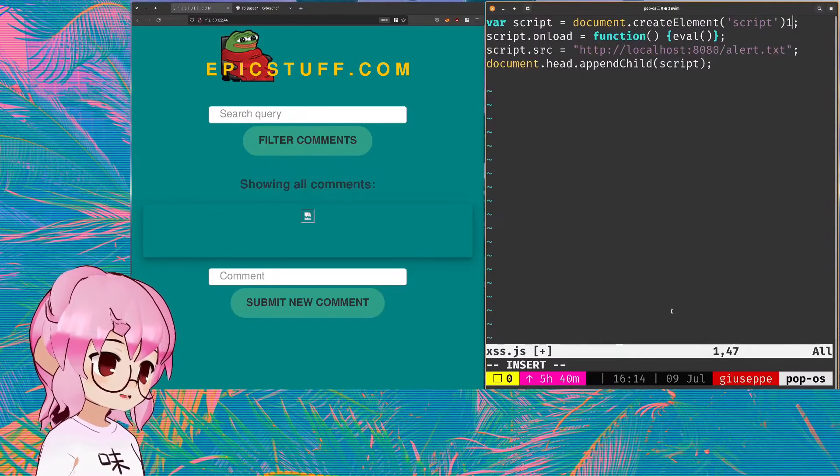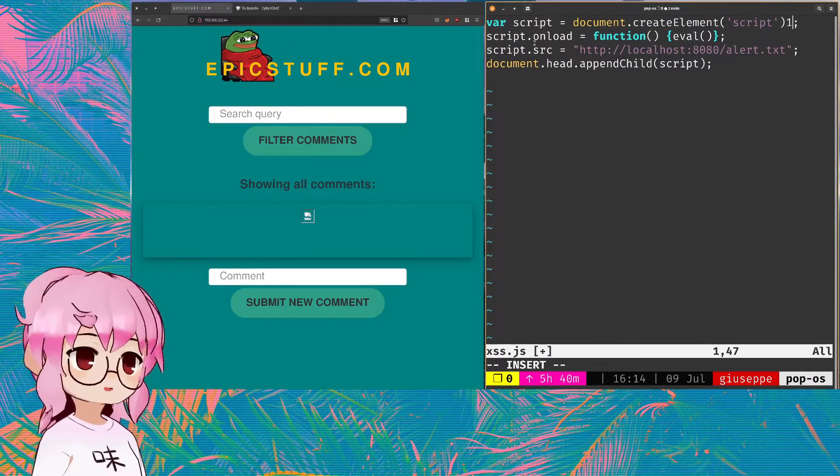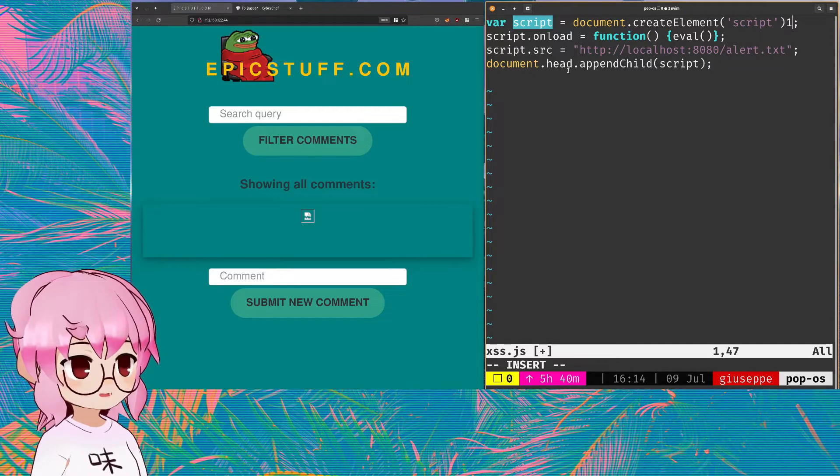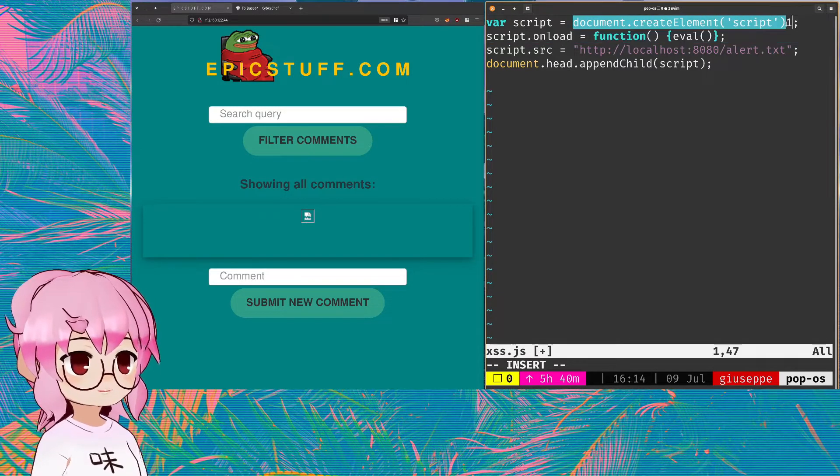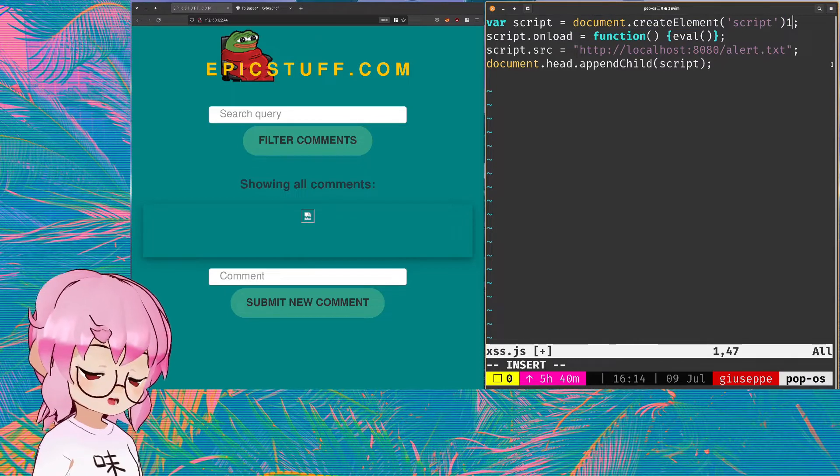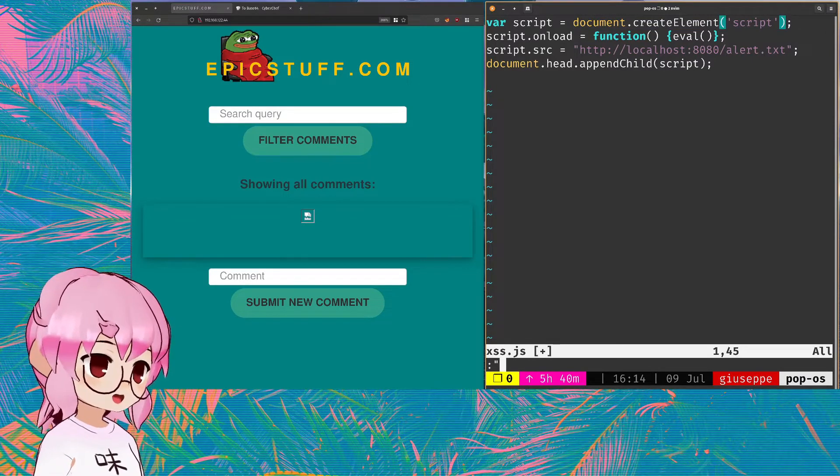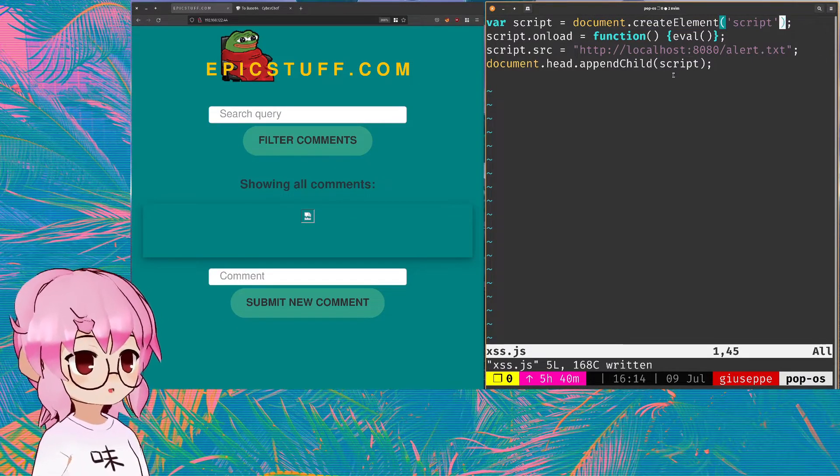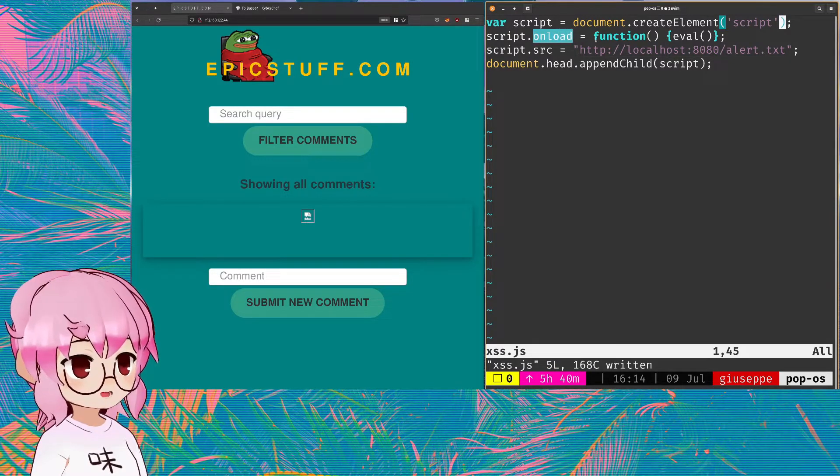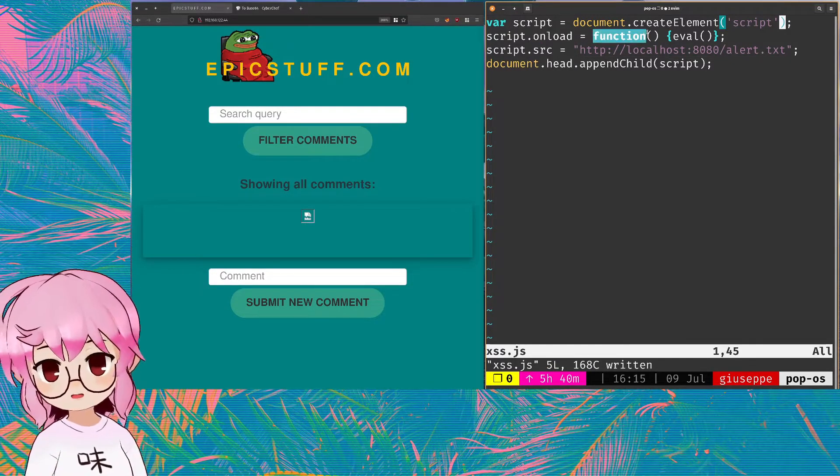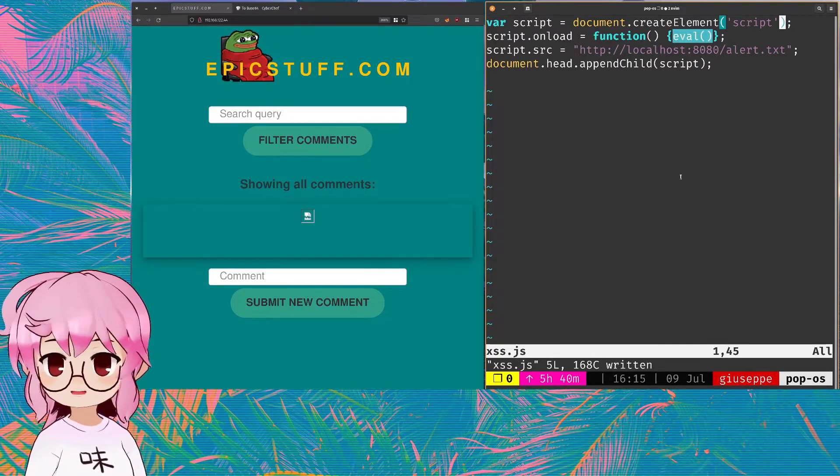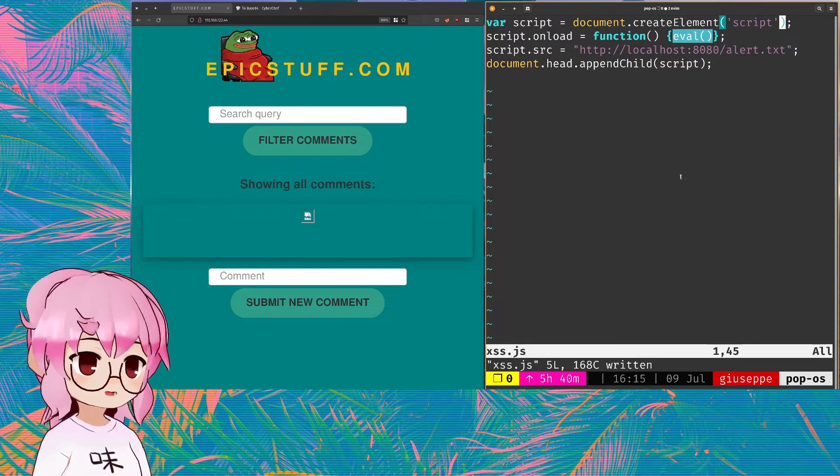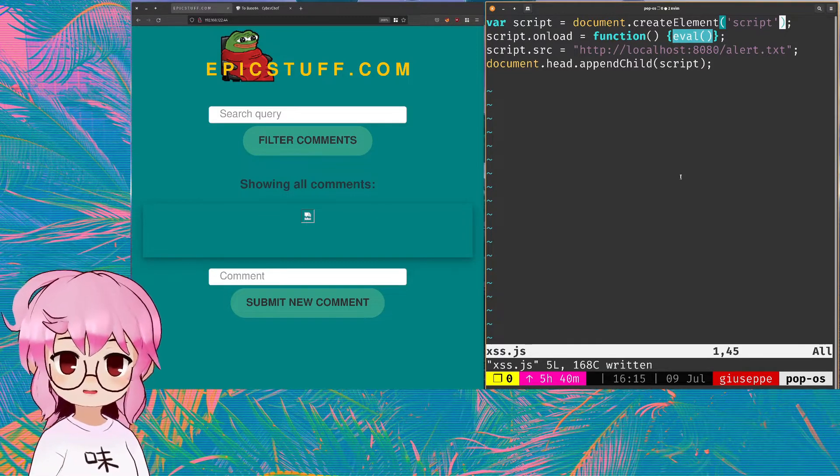So if that makes things sufficiently more tedious, what we can do then is send a payload kind of like this. What we're doing is we're creating a variable called script that is basically creating an HTML script tag within the DOM itself. And then what we're doing is we're saying that when we load that script variable, it will execute a function that contains an eval function. And in JavaScript, what eval does is it reads text and it executes it as code.